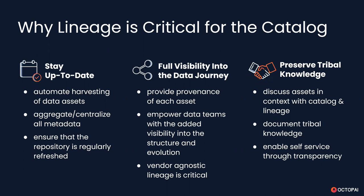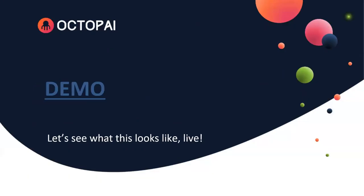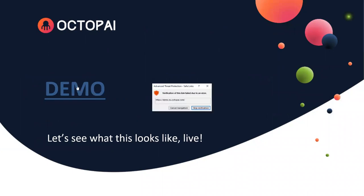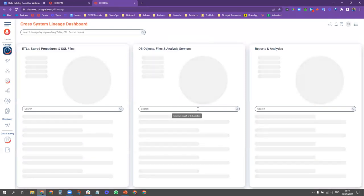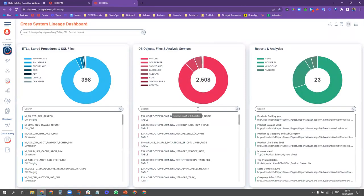I'd like to give you a quick demonstration of what we're talking about. We'll illustrate it through a little scenario to show how important it is and how easy it really is to have the data catalog and the lineage directly integrated with each other. We'll begin with a business user — her name is Holly in this example — who is researching a data asset and wants to understand a business term.